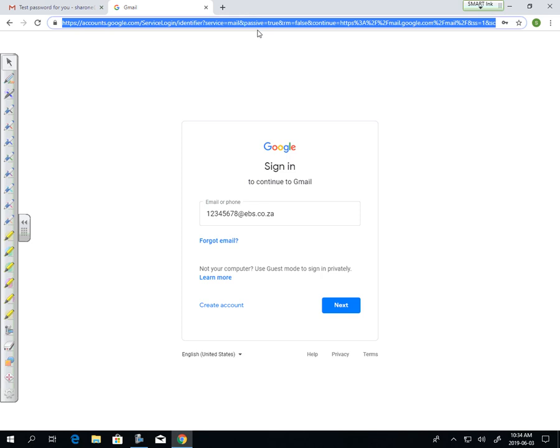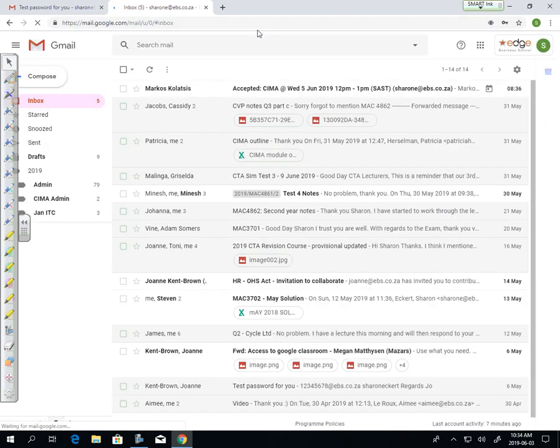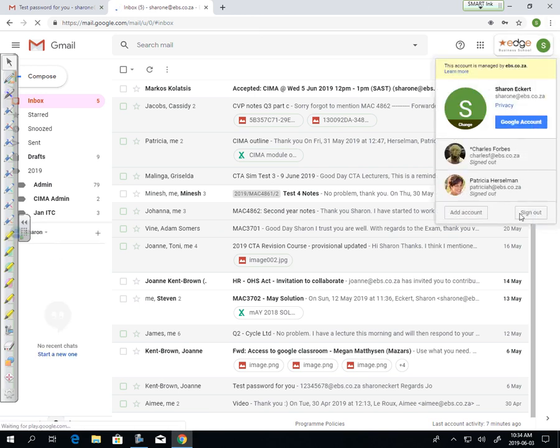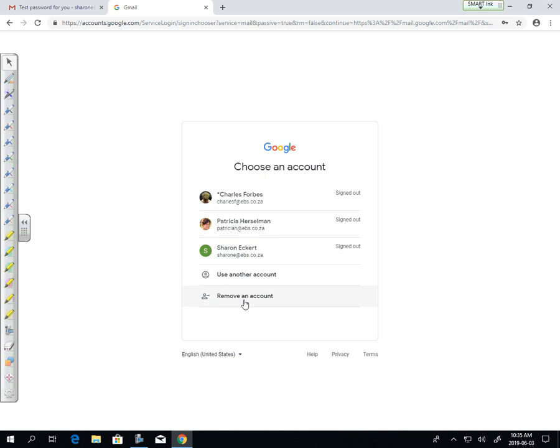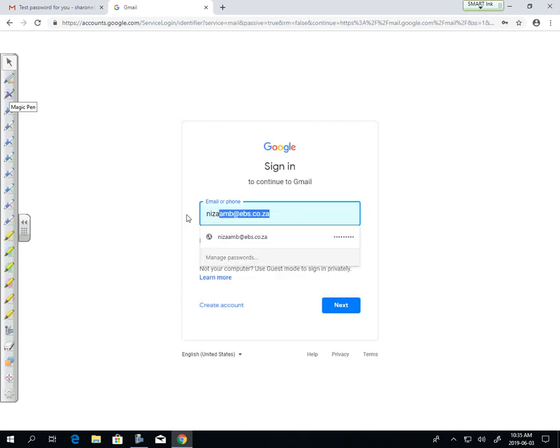All you're going to do is go to www.gmail.com. If you open it up, it will normally default straight to your original email. So you'll sign out and then sign in using another account here.